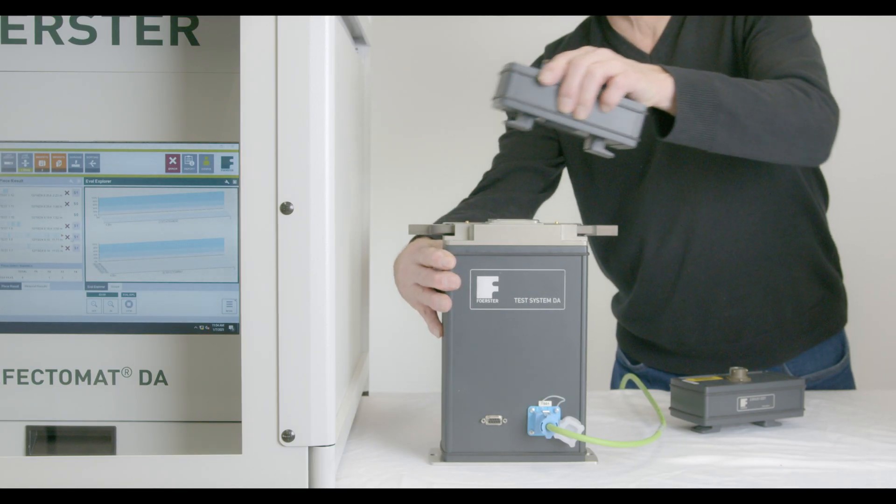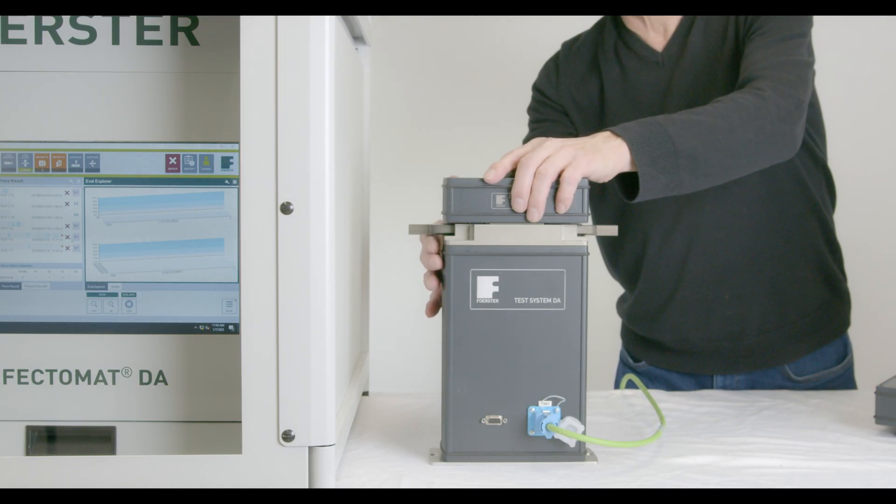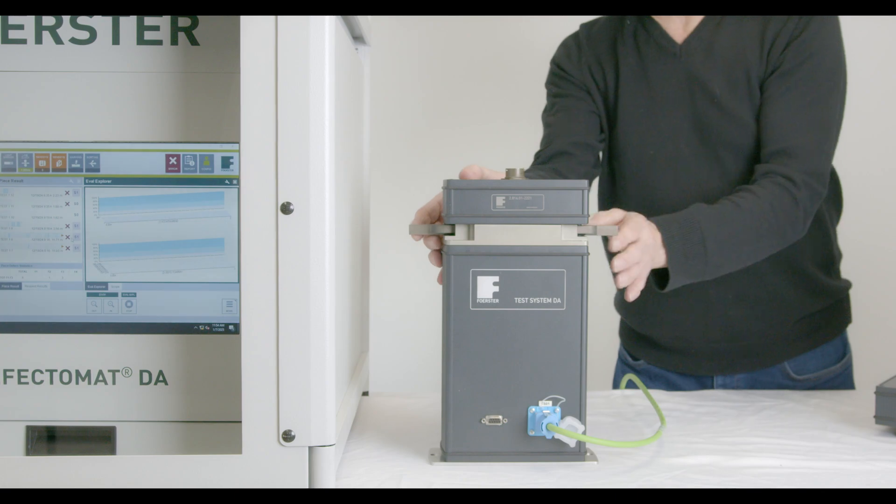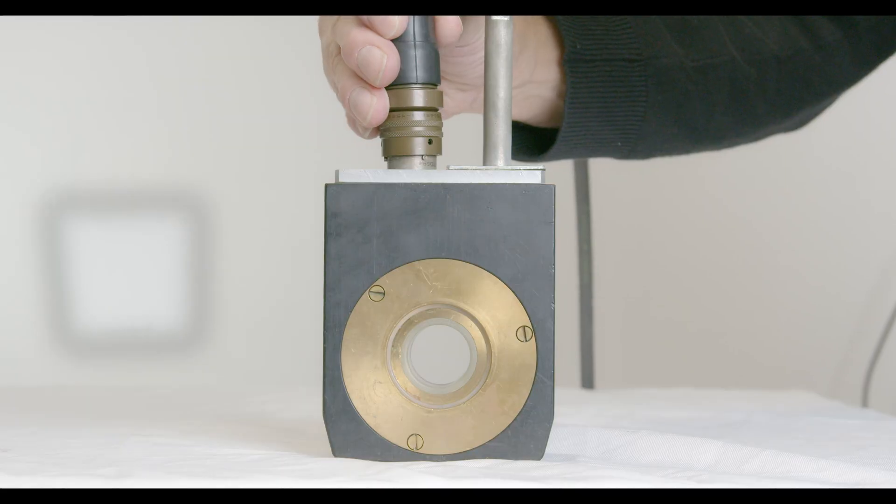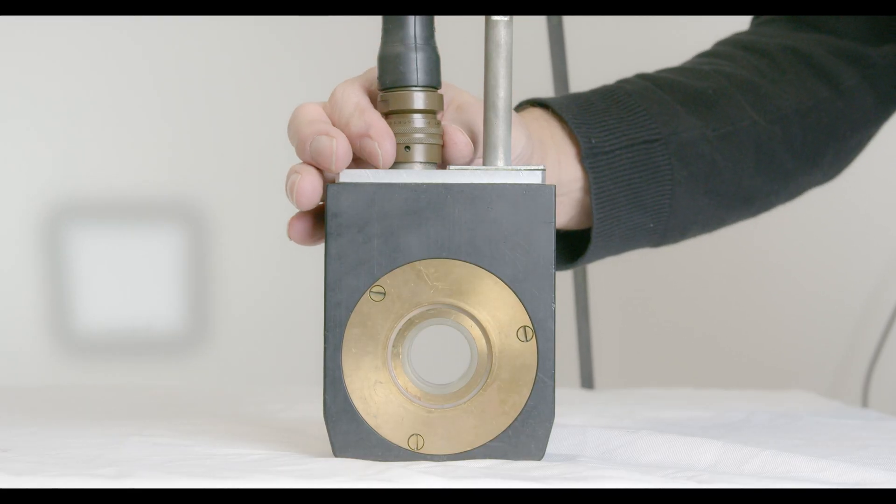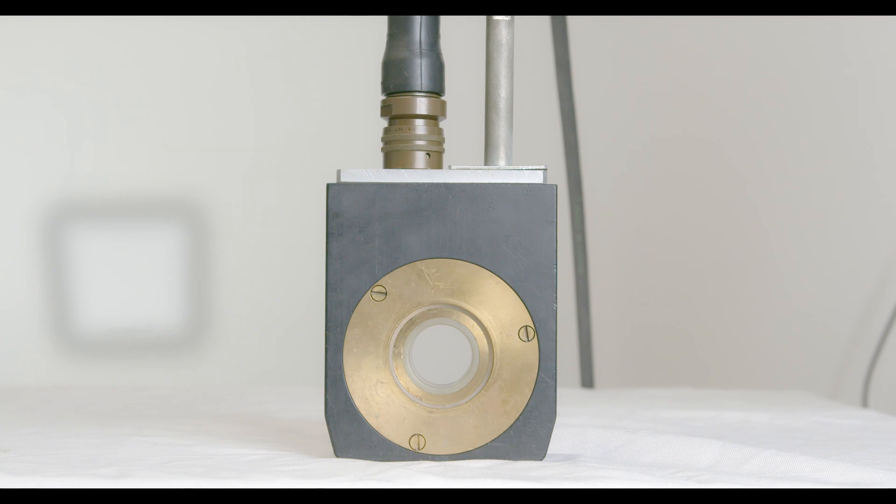For our long-time customers, our classic coils and probes are backwards compatible with the DA, making the DA a solid choice for future-proofing.